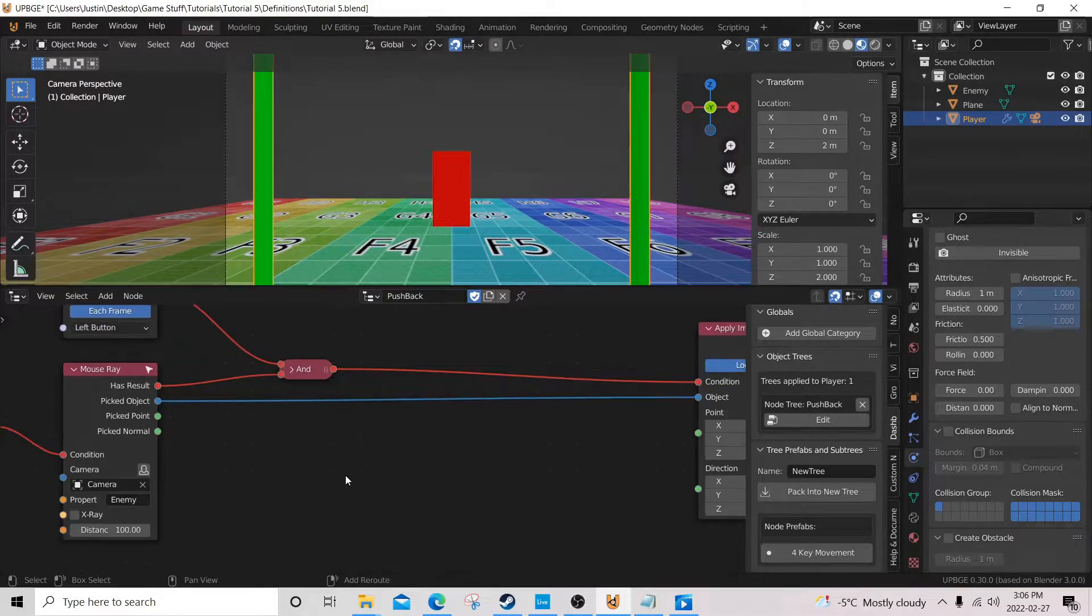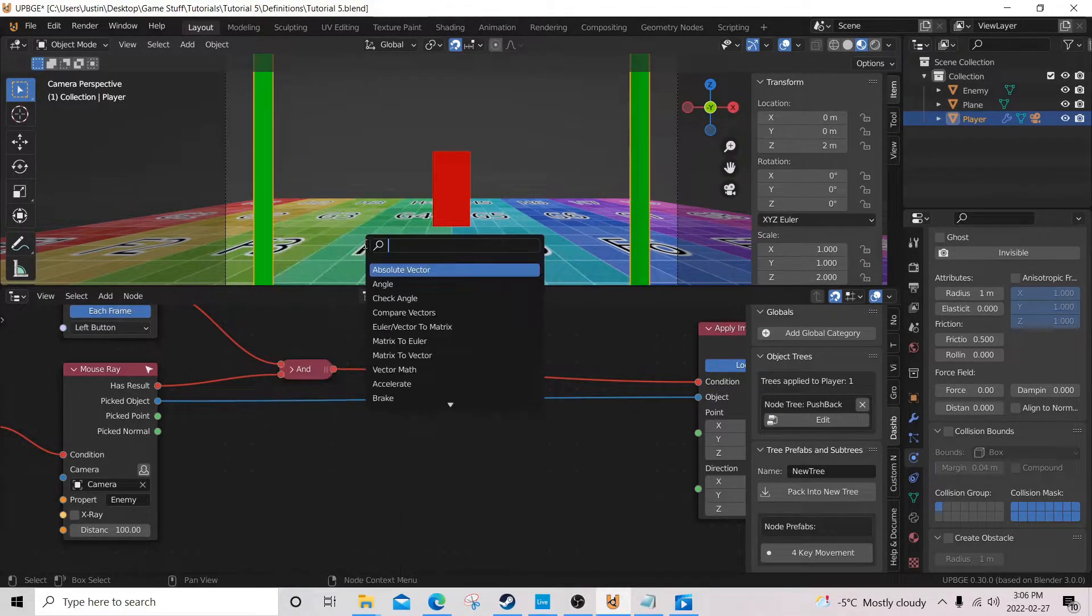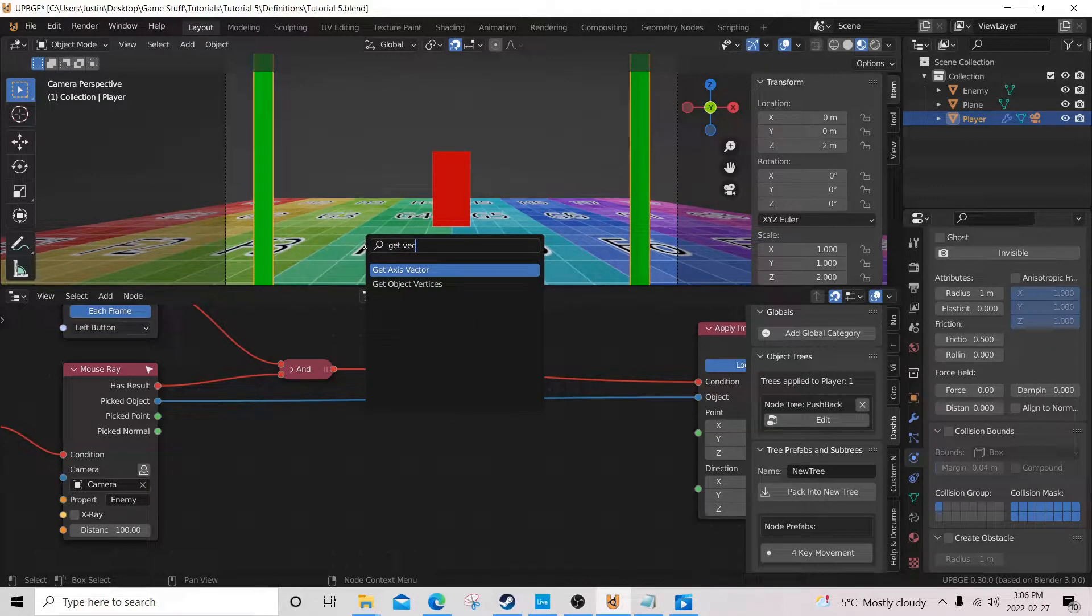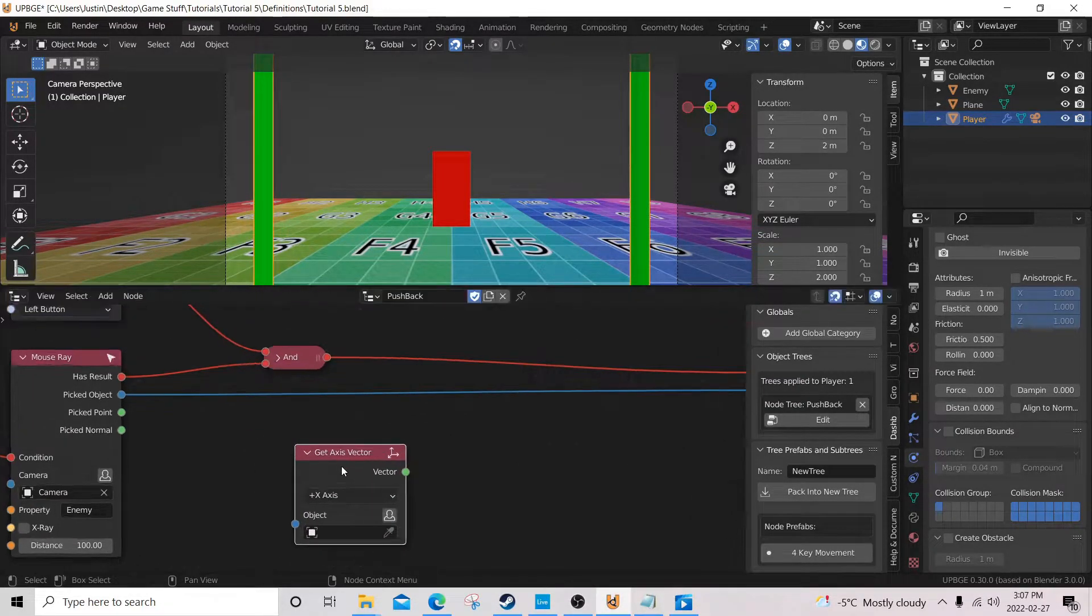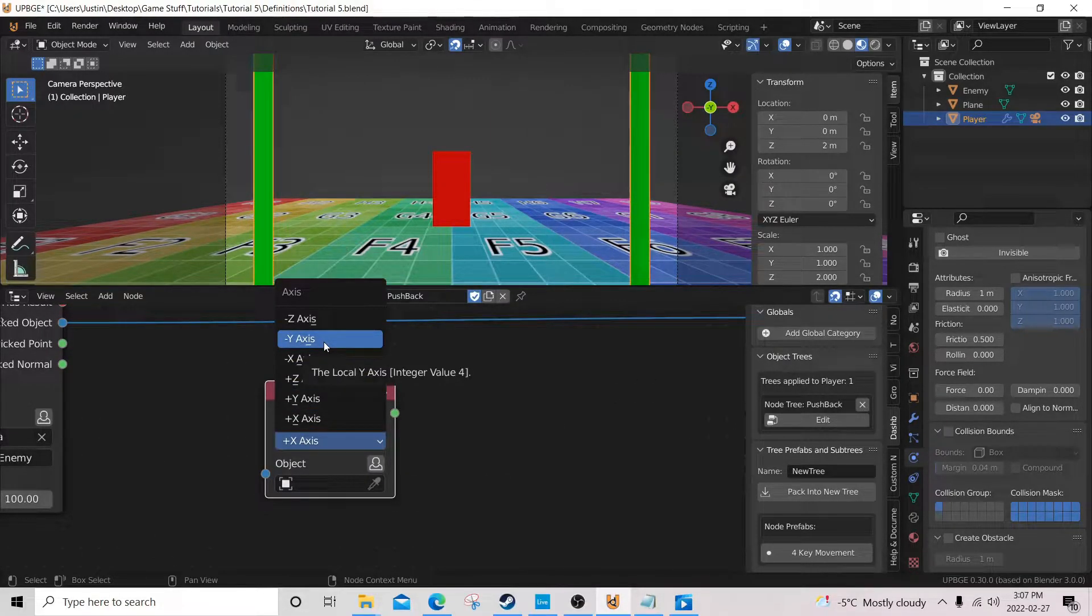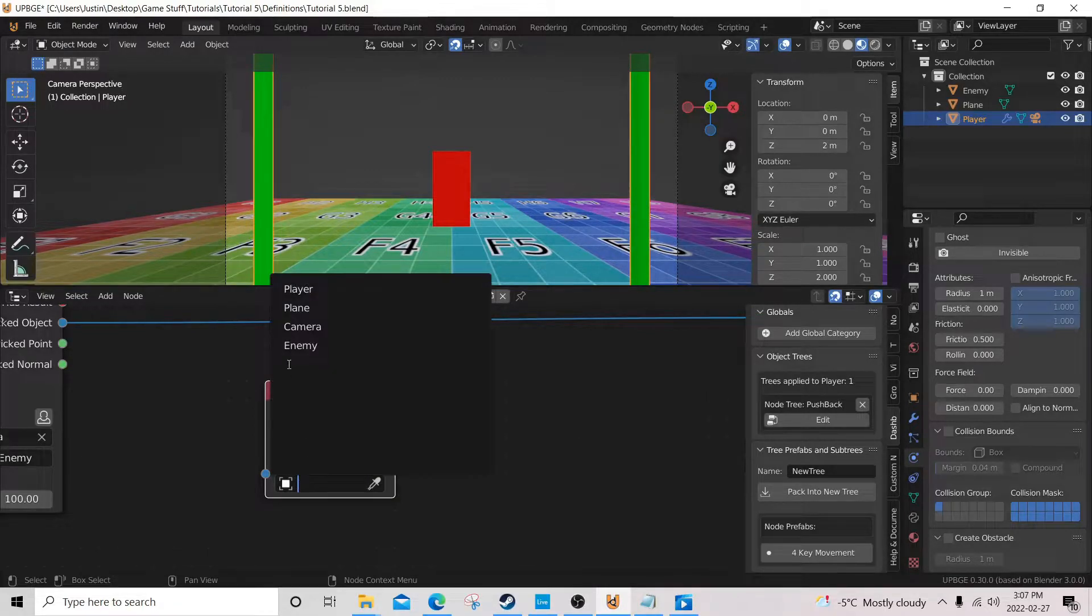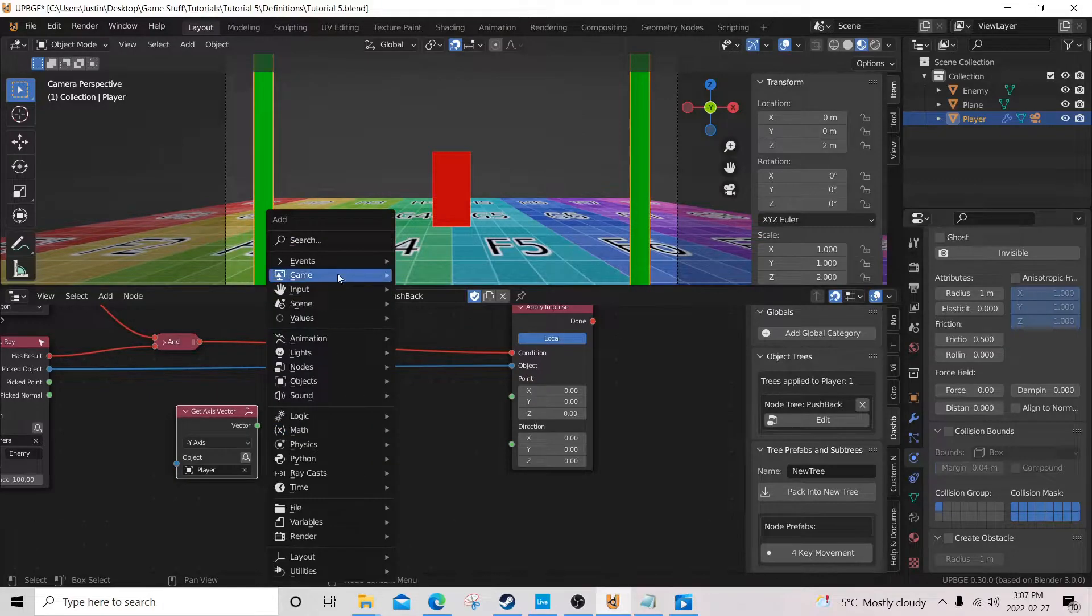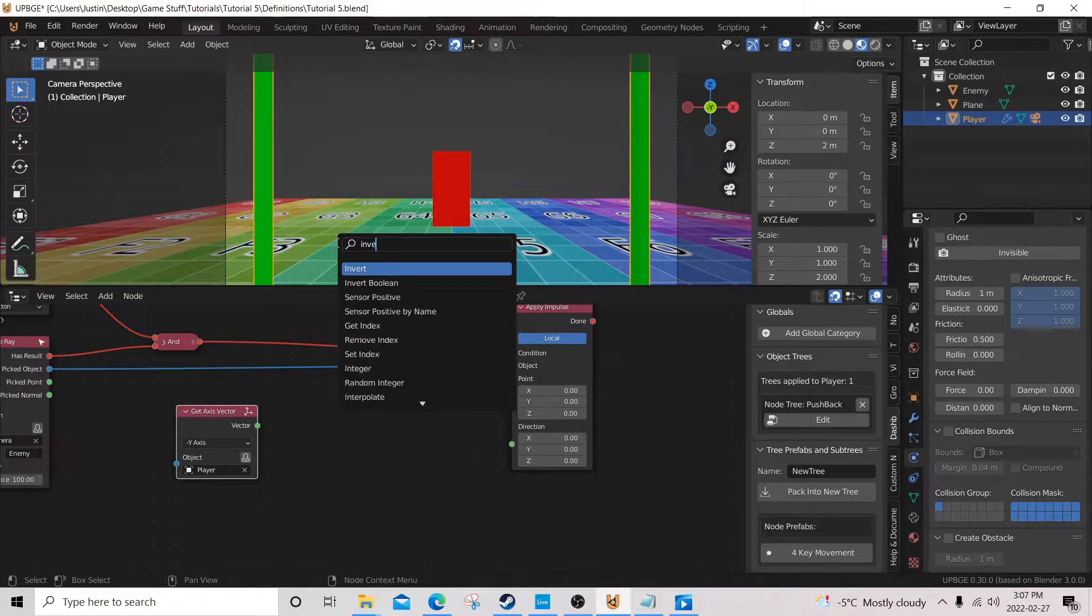So now we're gonna add a get vector axis. Axis. I always pronounce that wrong. And we're gonna change this to negative y. And choose our player here. Then we're gonna add an invert node.